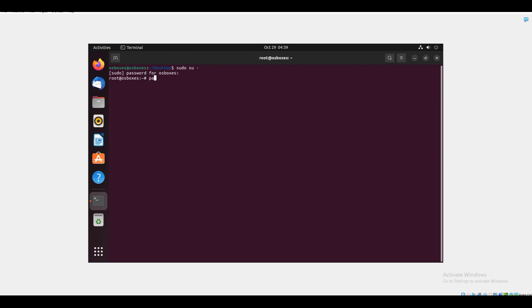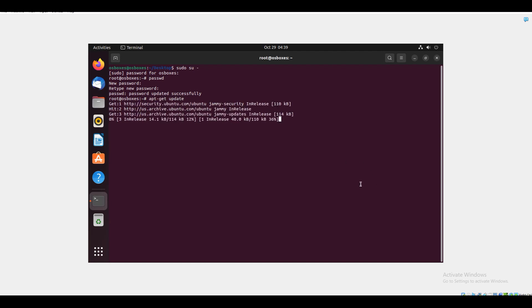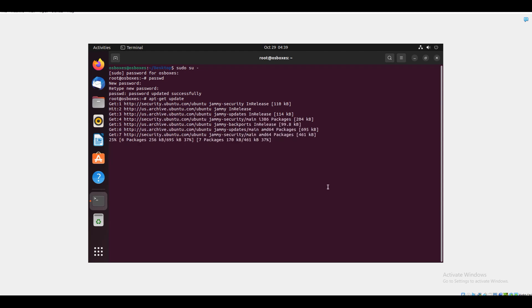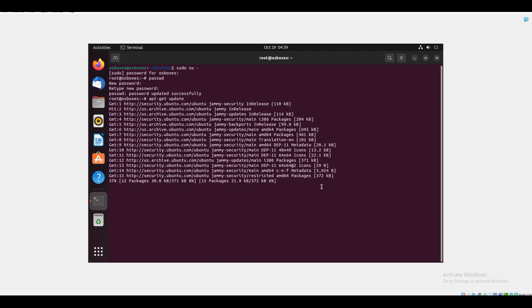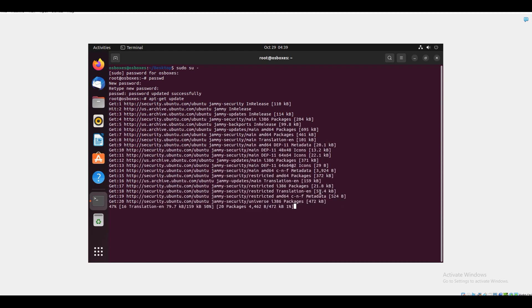For example, if I want to do sudo su, the password is osboxes. You can change the root password. Now everything is ready. You can do apt-get update. Now you can do whatever installations you want, Docker.